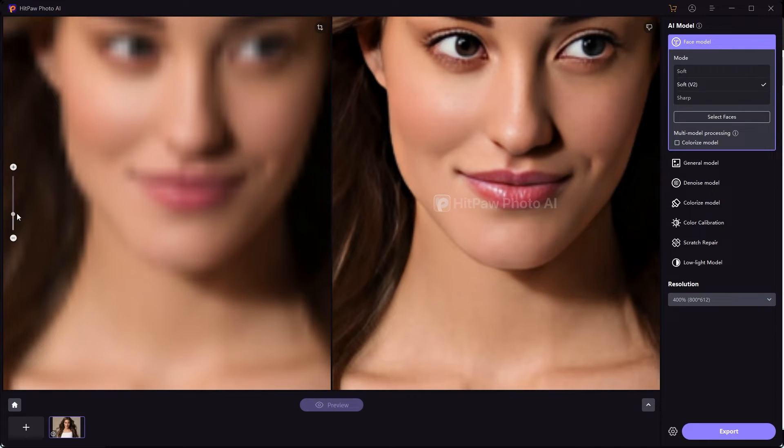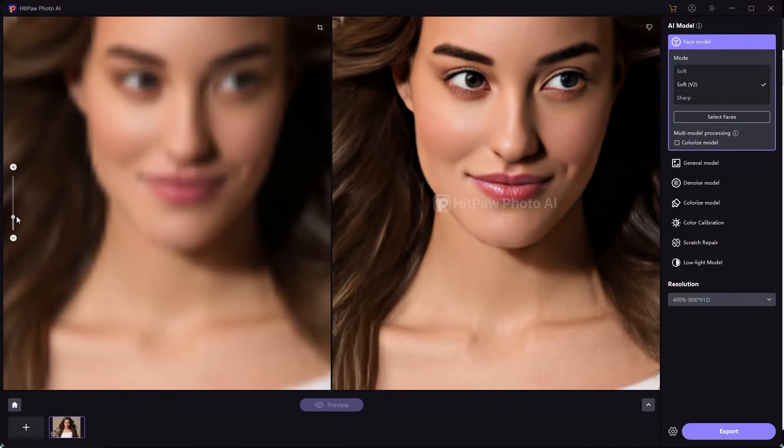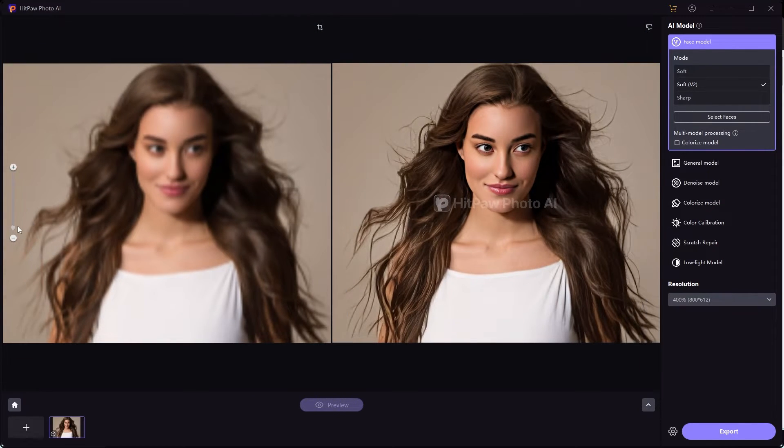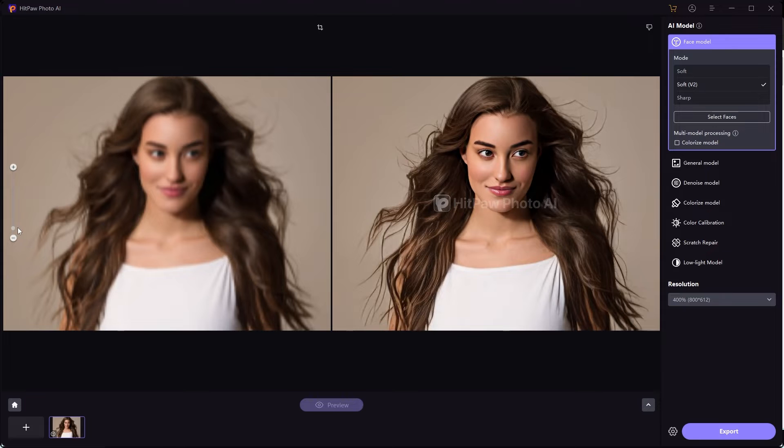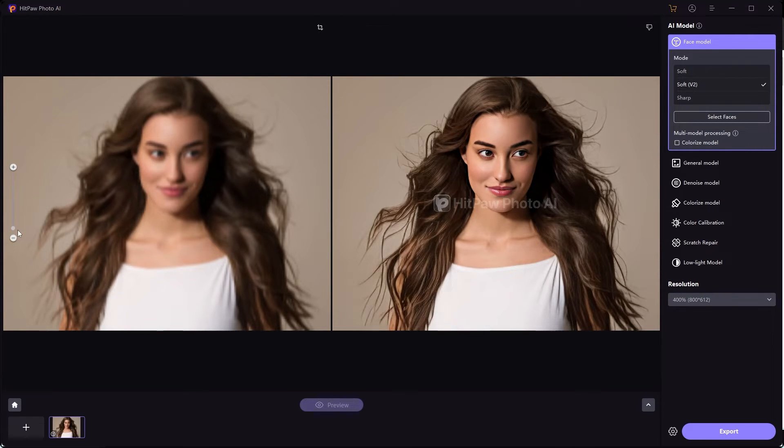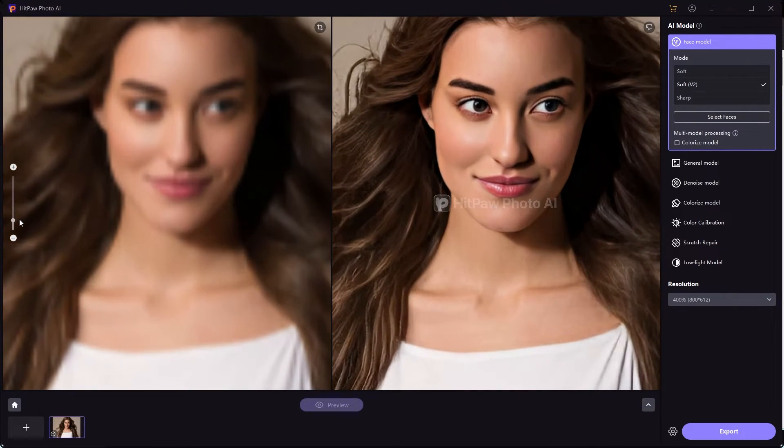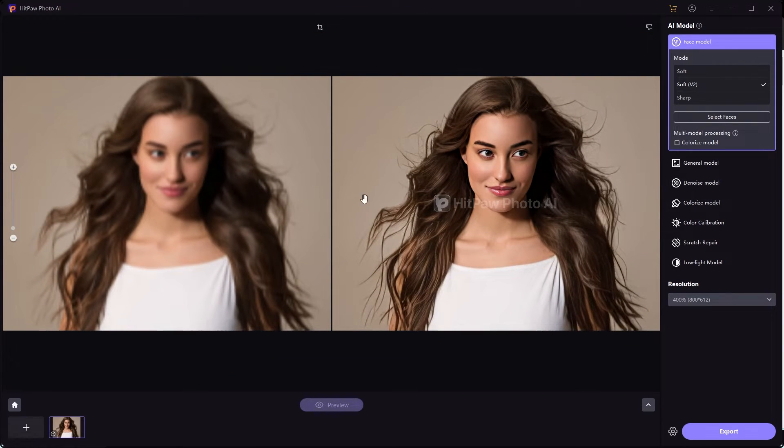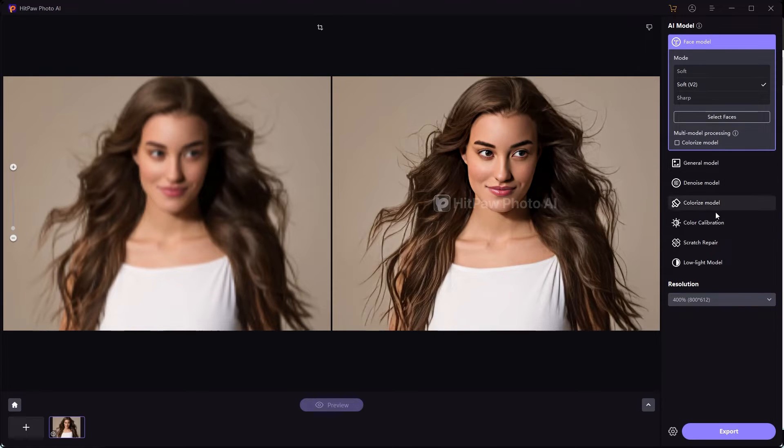They also have a video enhancer. I'll create a separate video on how to use the video enhancing tool. But this tool helps you fix your photos and make them look a lot better. Based on the type of your image, you can decide to use whatever tool you think works best and it fixes the image.